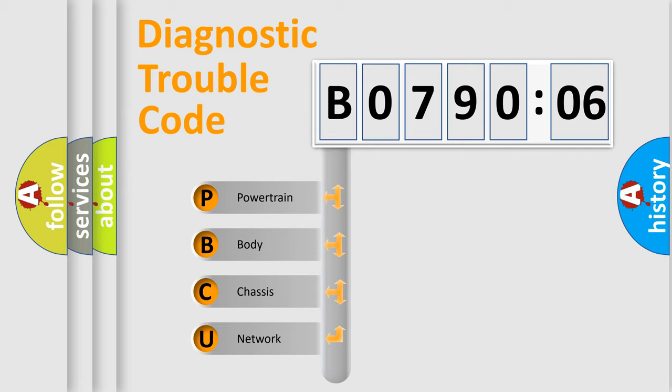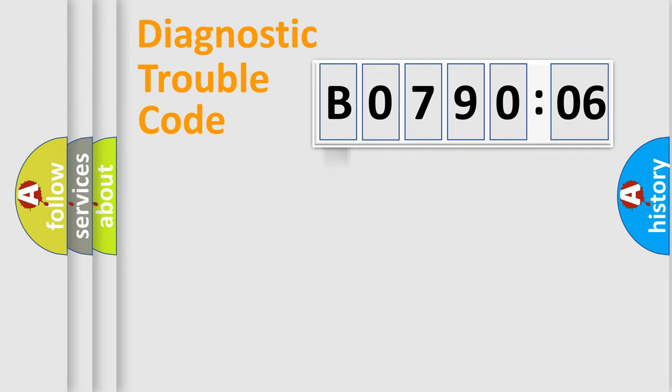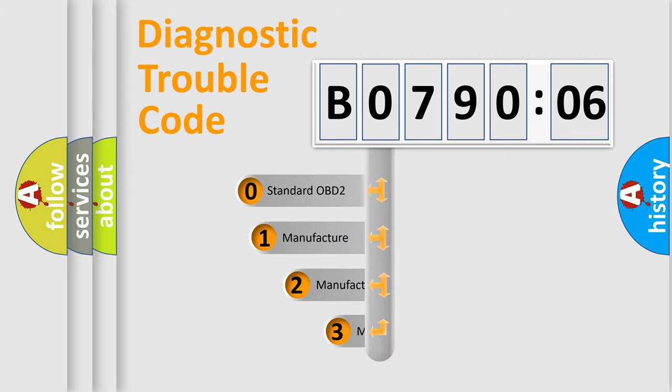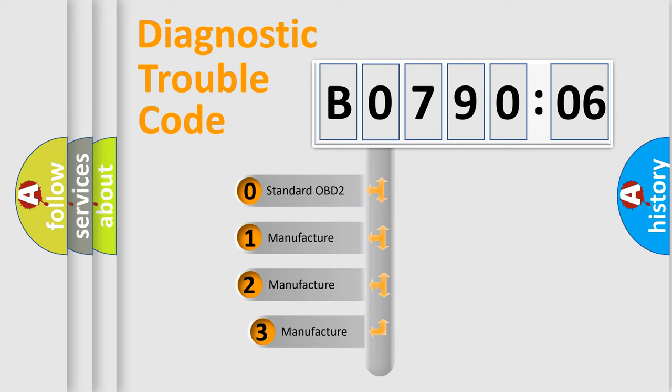We divide the electric system of automobile into the four basic units: Powertrain, body, chassis, network. This distribution is defined in the first character code.